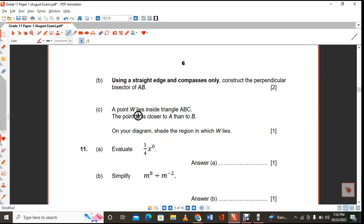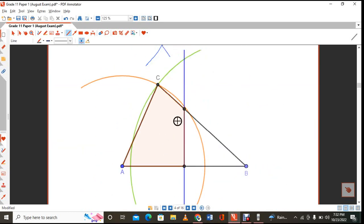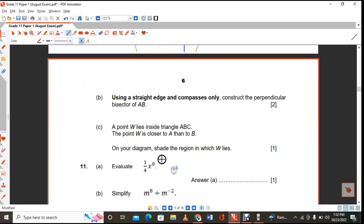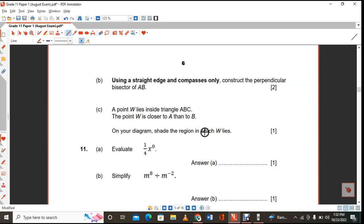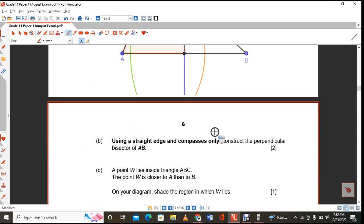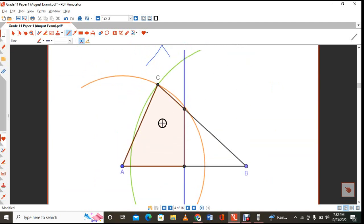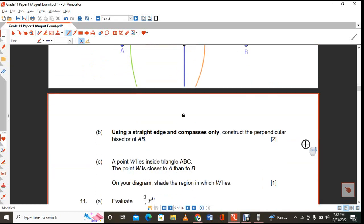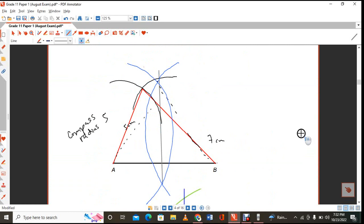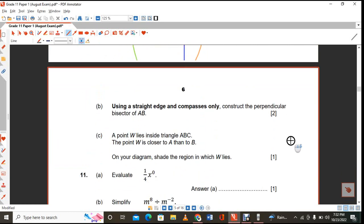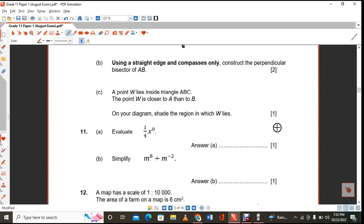The point W lies inside triangle ABC and is closer to A than to B. Points closer to A than to B lie on one side of the perpendicular bisector line. Shade the region where W lies — on that side. The whole question is worth about 5 marks.